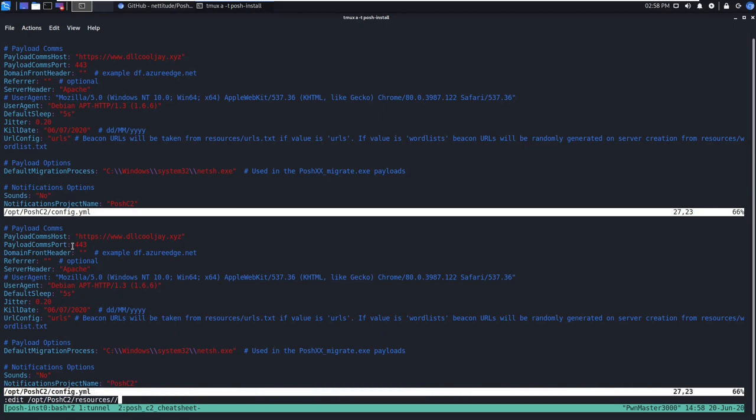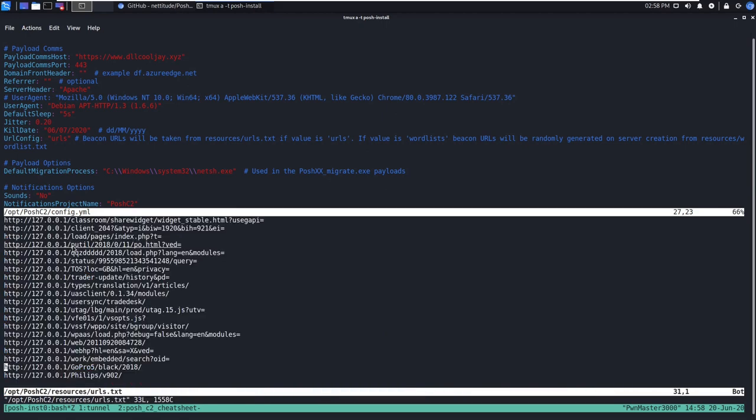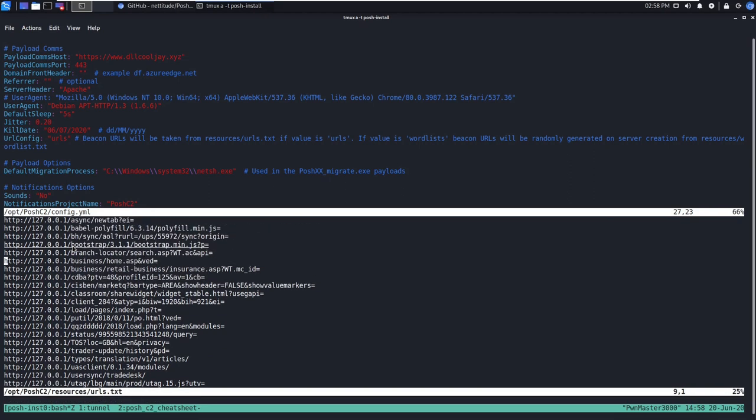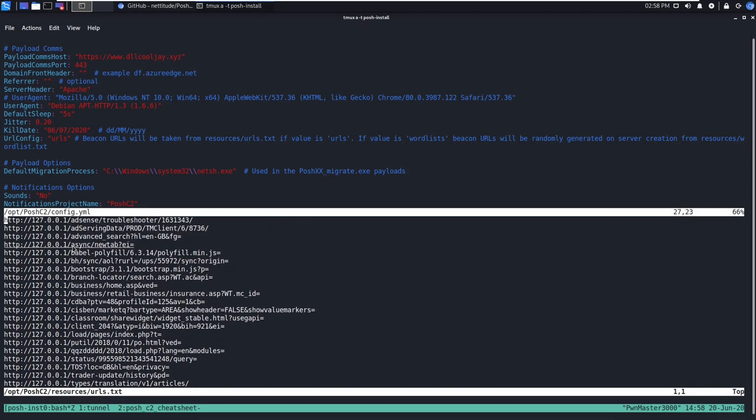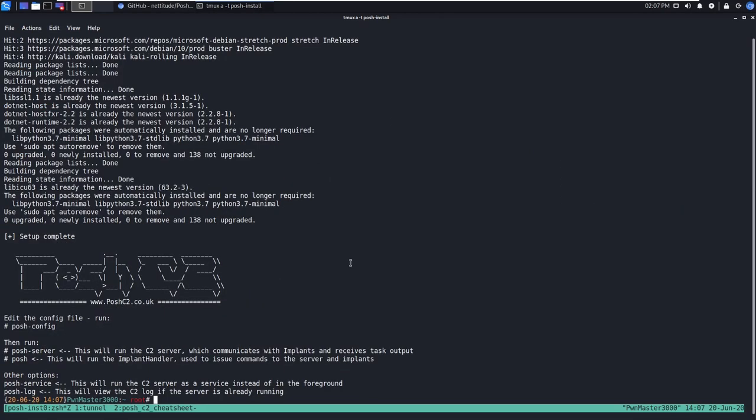This allows you to specify what your agent will call out to when it's making these HTTP requests. So you can specify, hey, is it just going to be like index.php, or do you want to add a little bit more believability here with some custom URIs. After you feel comfortable with what you have, go ahead and write quit out of this, and we'll save our config, and we'll start the Posh C2 server and go ahead and deliver our first implant.